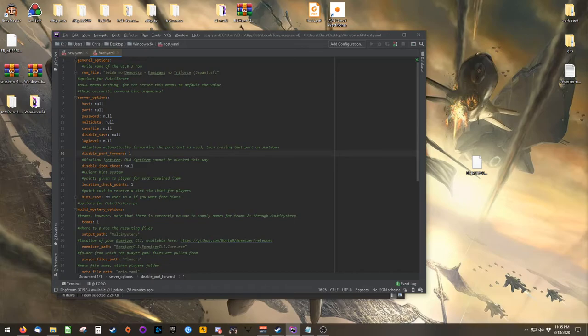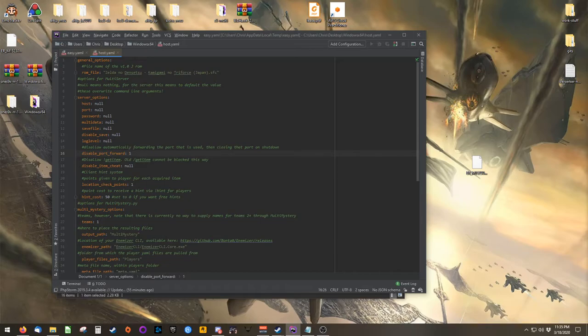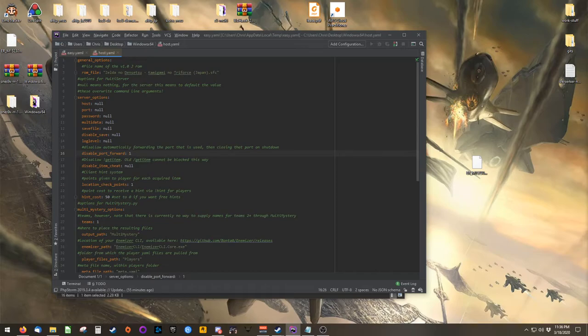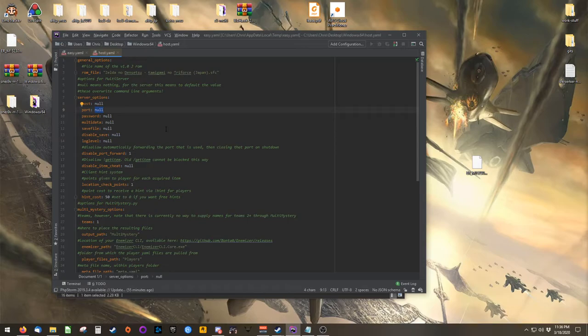So what you should do is go into your router settings and forward the default port for multi-world to the system you intend to use to host your game. The default port for both Berserker and Bonta's multi-world implementation is 38281. If you choose to use a different port, you can set that in the port option here. Again, the default port is 38281.